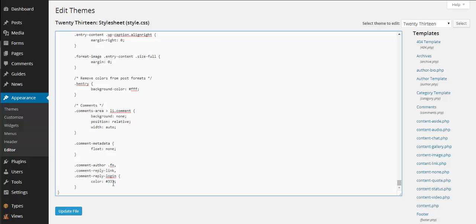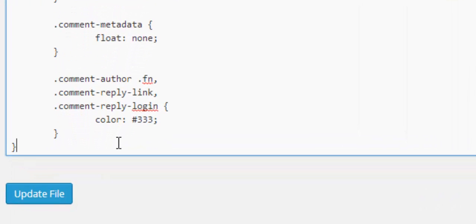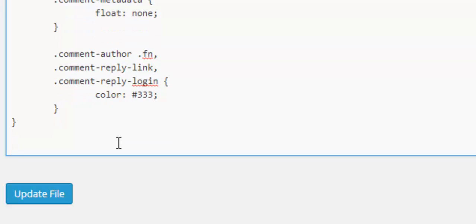So we go right to the bottom of our stylesheet and we'll start adding some custom CSS to target this asterisk in our gravity form. So we start off with...